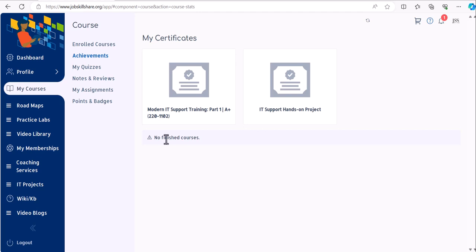we have given all the material and instructions on how to get the certificate. In most cases, you have to perform and complete the labs to get the certificate in JSS. For example, Modern IT Support Training Part One - you have to complete the full course and associated labs as shown in the course to get the certificate.